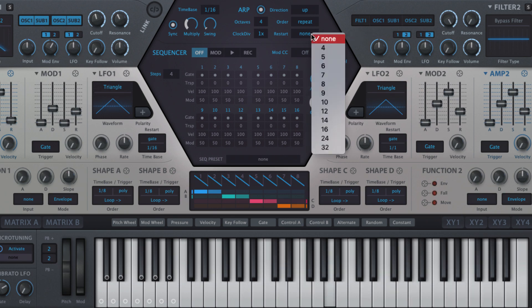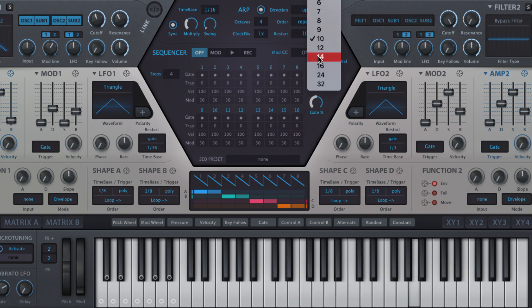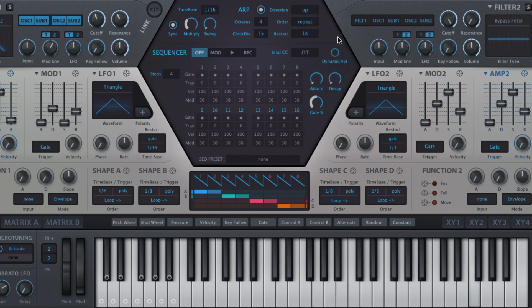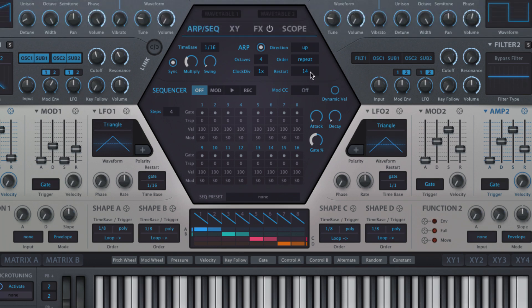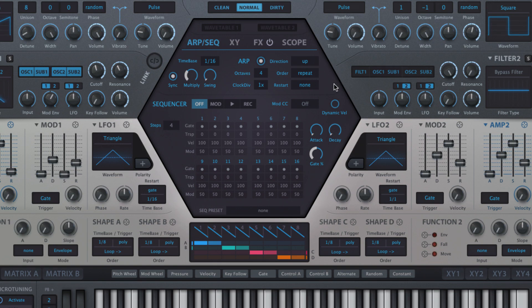Restart sets the number of notes that the arpeggiator is allowed to play before restarting. If restart is shorter than the number of notes in the chord, or higher than it but not perfectly divisible by it, the arpeggio will cut off prematurely when it restarts. This will happen on every cycle with shorter restart values, or just the overhanging cycle with longer values. With restart turned off, the arpeggio simply cycles from start to finish before seamlessly beginning again.